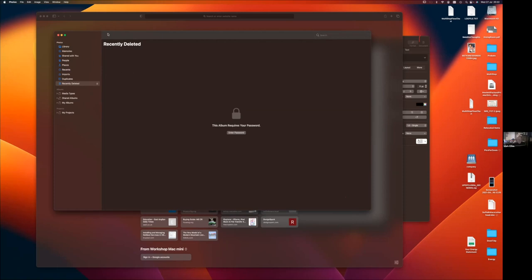I've also been told you can disable the Memories and Featured Photos now. I'm quite happy with what comes up, but I know some people have complained they don't want to see the Memories every few days or weeks - now you can actually turn it off.